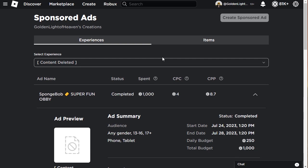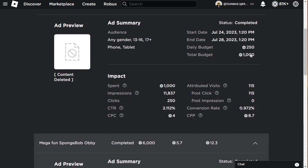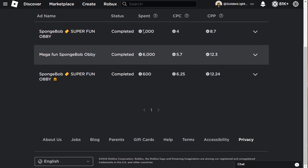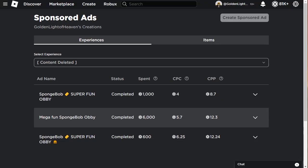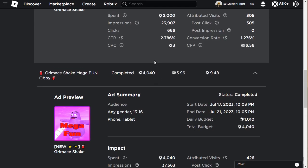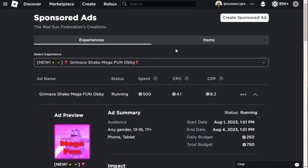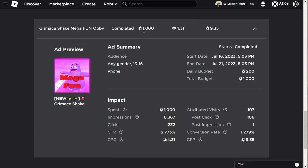These games made no revenue. The first game made about 500 Robux from one player who bought two items. I spent 7,600 Robux to get 500 back. I made negative 7,100 Robux. For this one, I only made 20 Robux back from one player. First one, I spent 1,000 at 200 per day for five days and got about 100 visits.